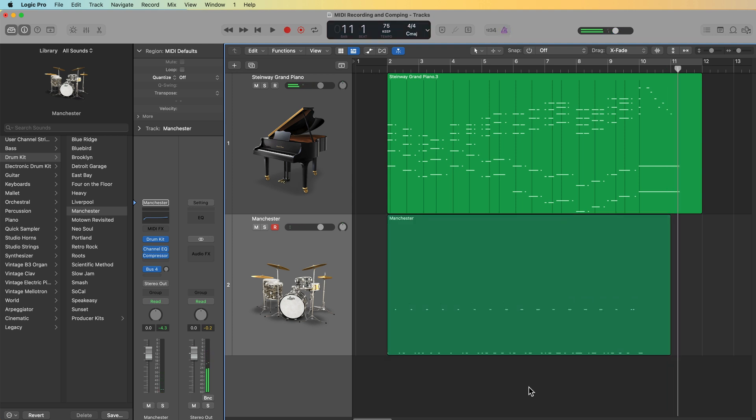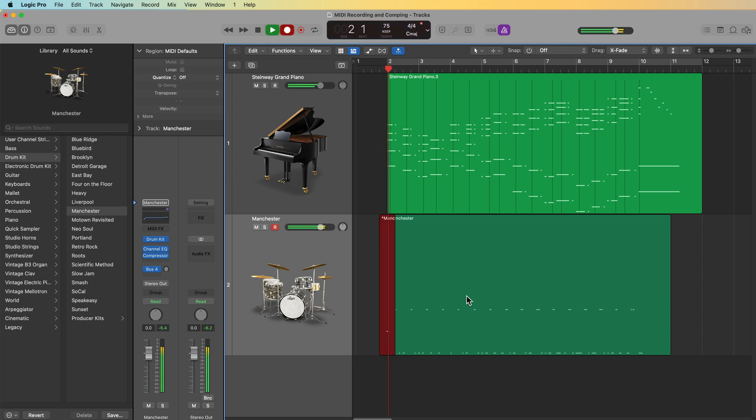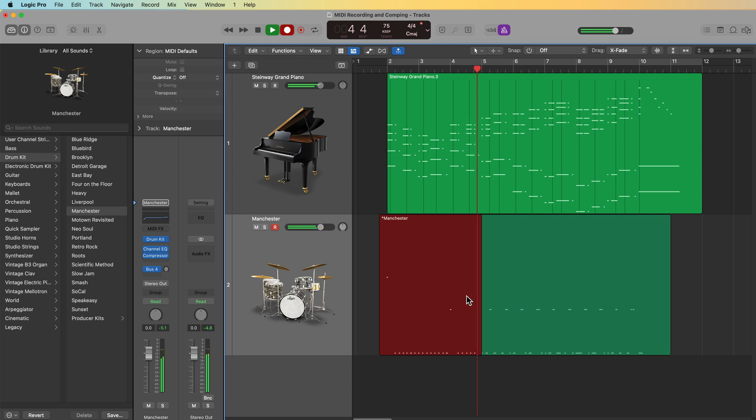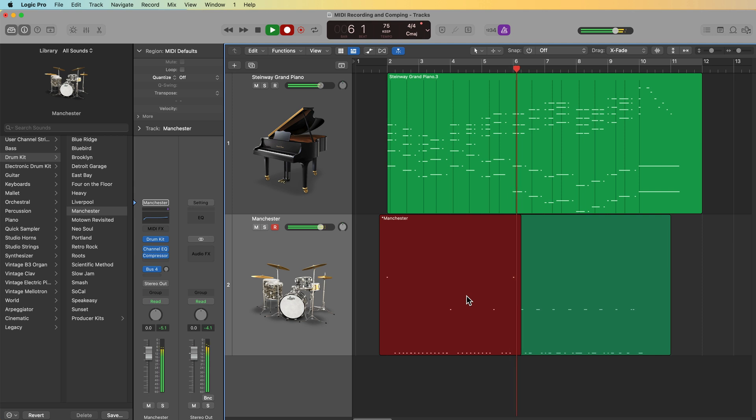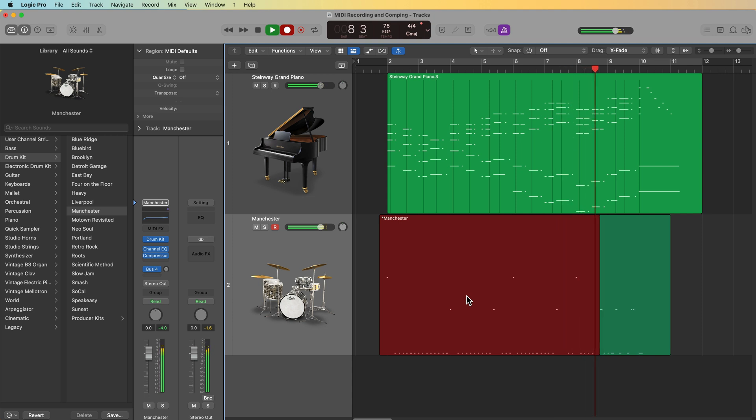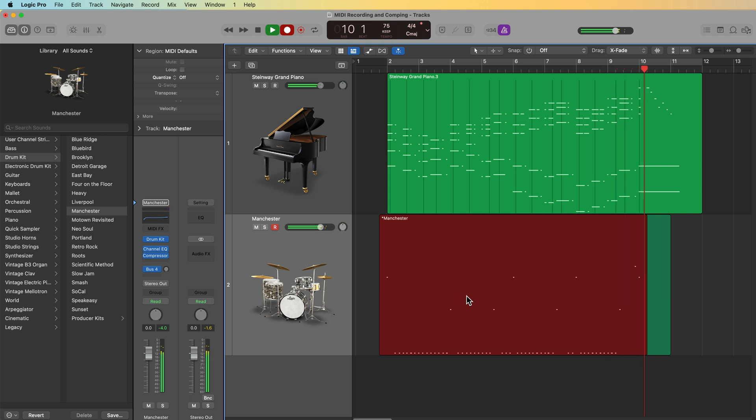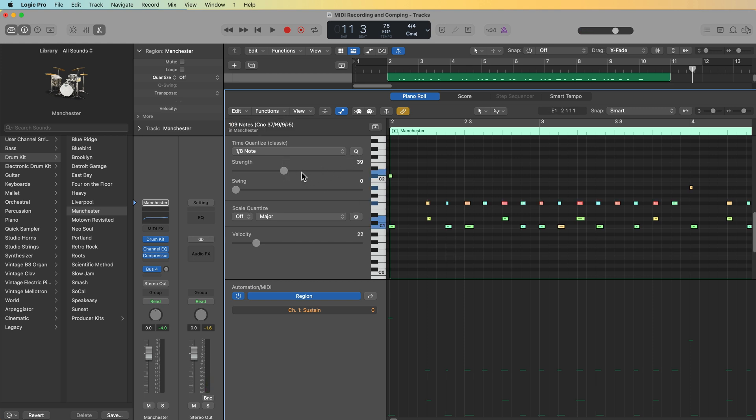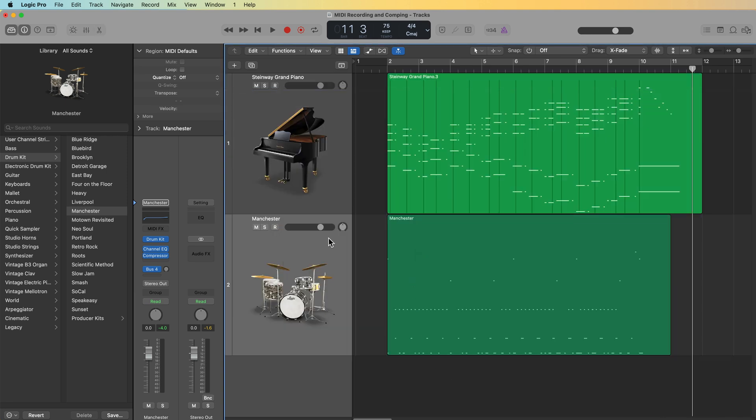And then I can go back and add the hi-hats and the crash cymbals and the toms and add in another layer. Then again, you can go into your drum recording here, you can quantize it in any way you like. I'll go ahead and quantize to an eighth note, maybe pull back the strength a bit just so it sounds a bit more human. And there you go. That's how you can use MIDI merge.